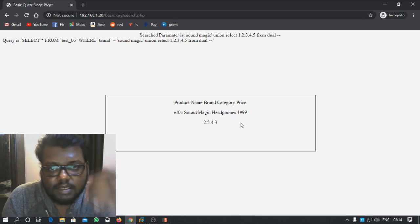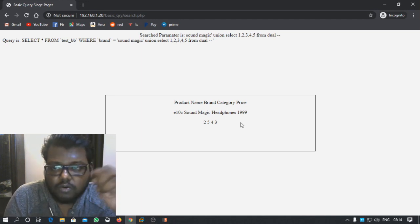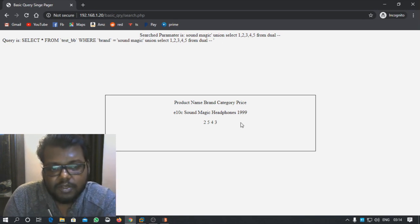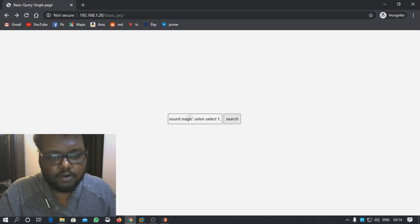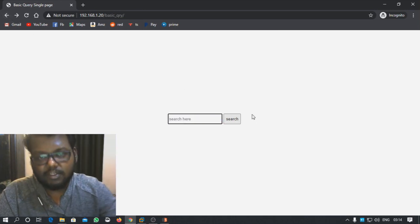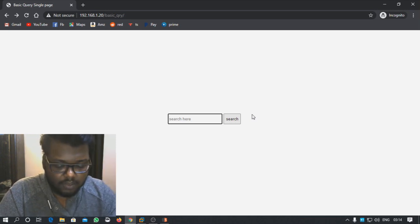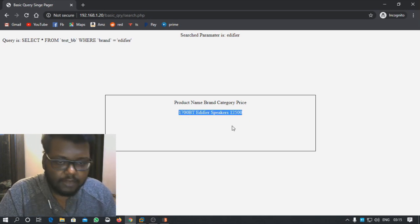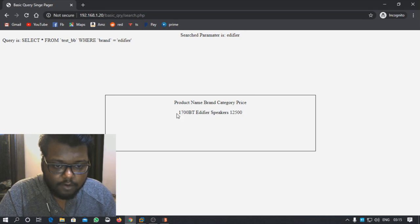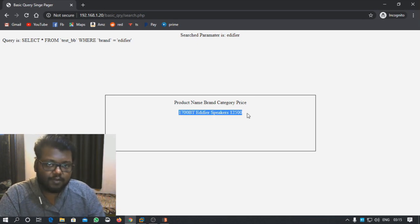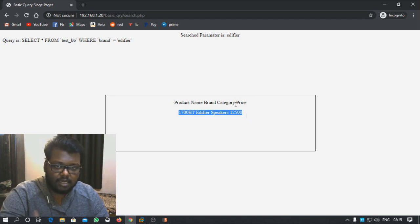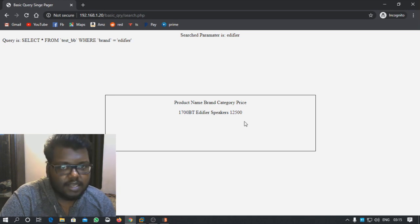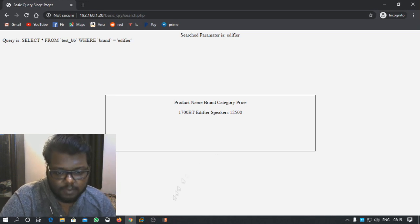Now let's forget everything I've shown about this table and pretend we're a regular attacker with no prior knowledge. We need to discover the column count ourselves using SQL injection. We'll use Burp Suite to do this — let me open it, turn intercept on, and capture the POST request from the search form.